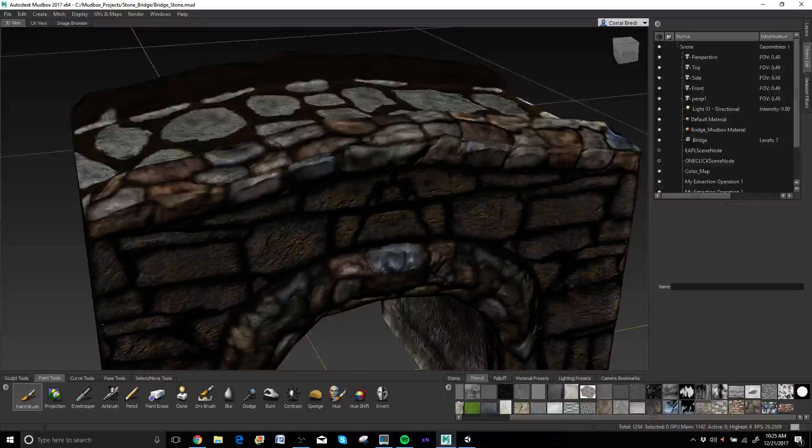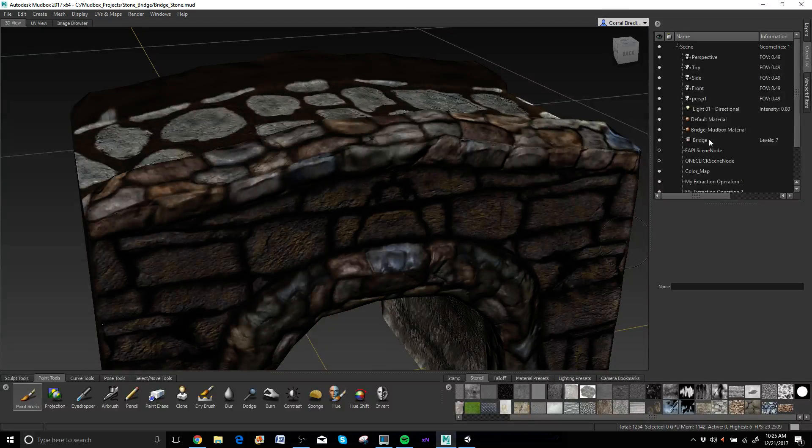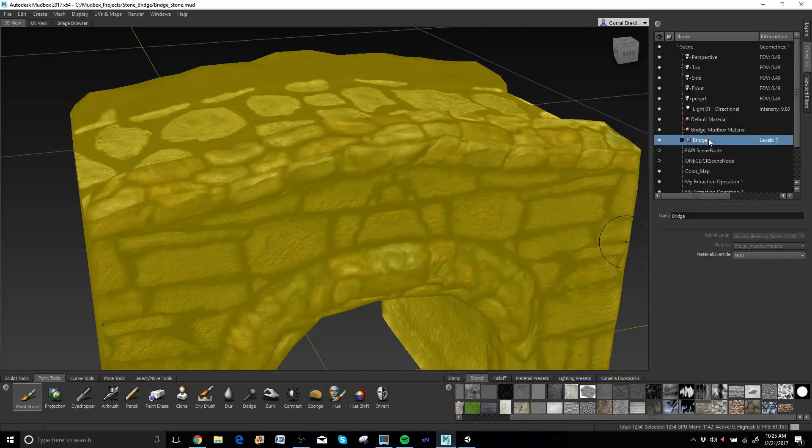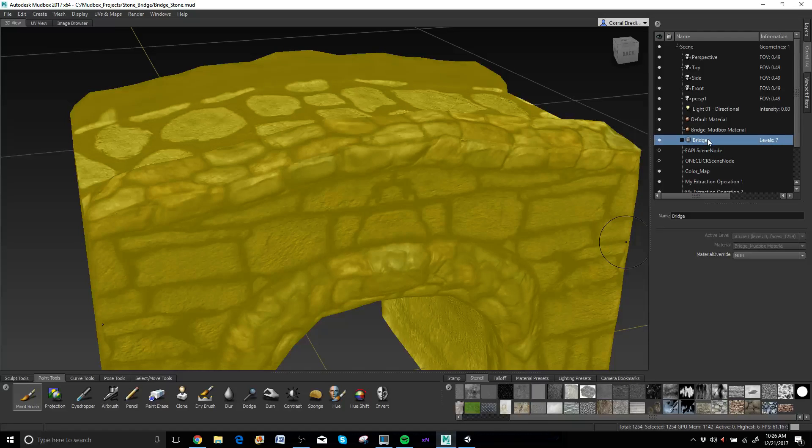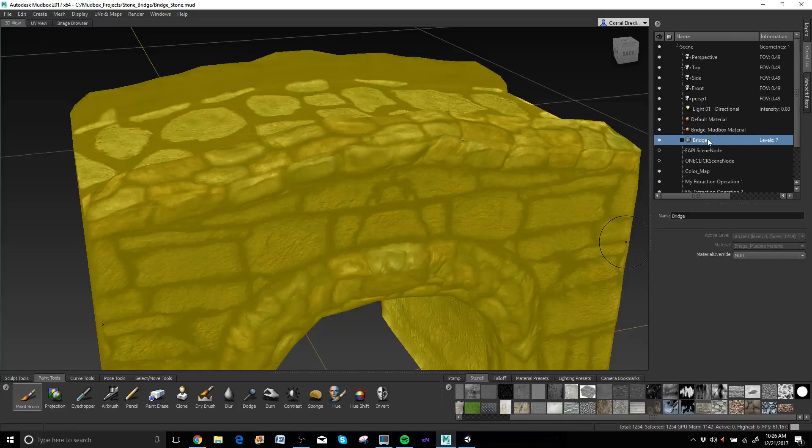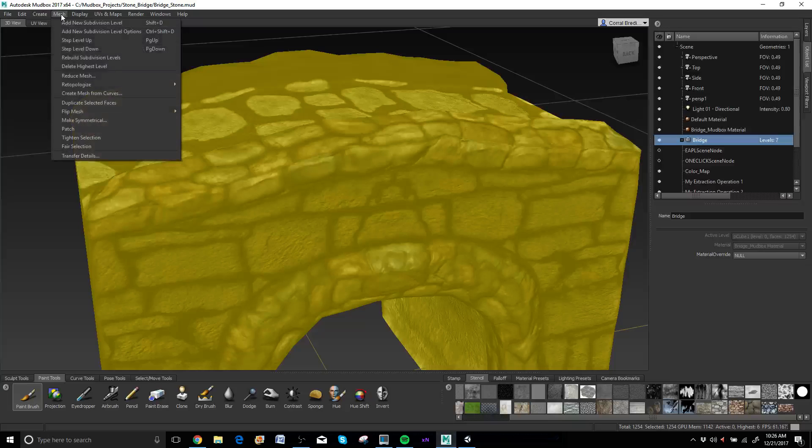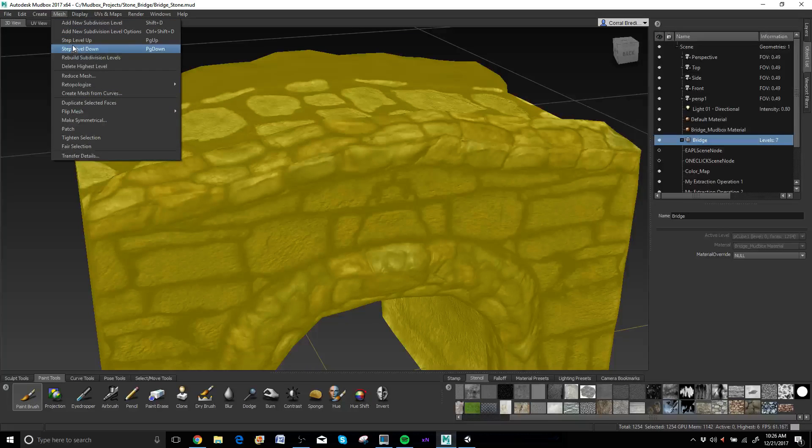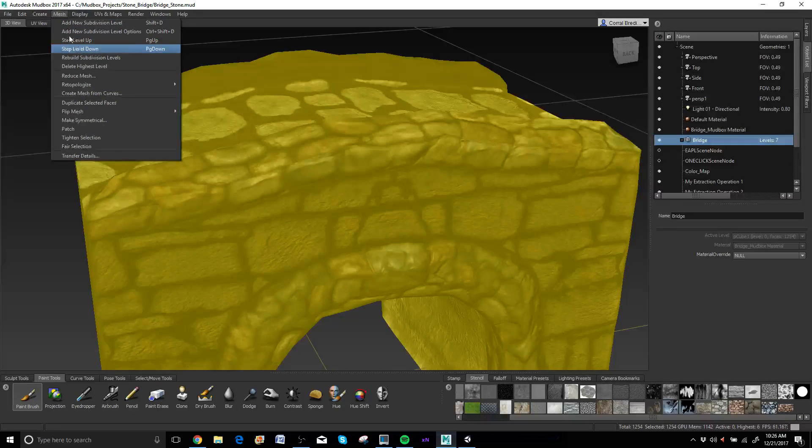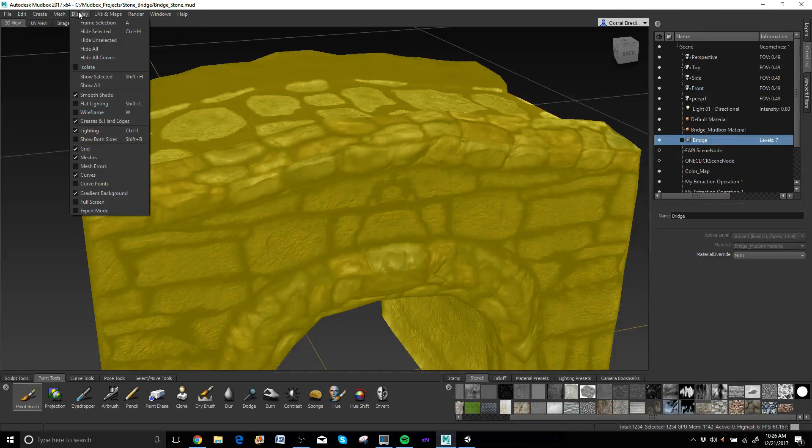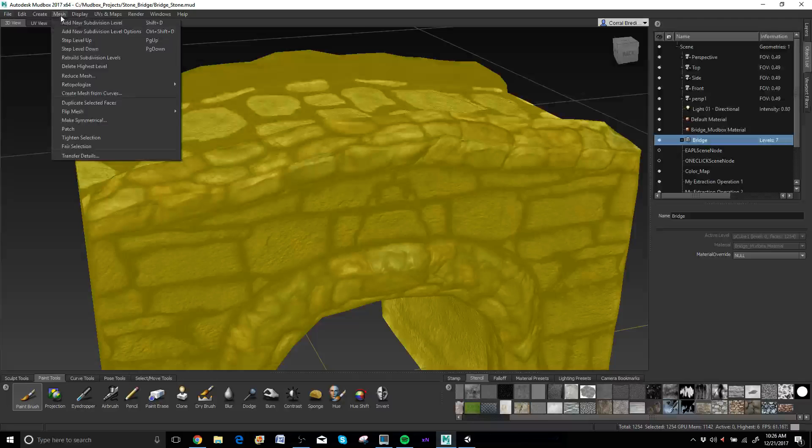So first is what I would do is probably just go ahead and take this guy, drop it down to subdivision level one. So you can do page down or page up to jump up and down subdivision levels. You can also find that underneath mesh, you'll see step up, step down, you'll see next to it says page up, page down.